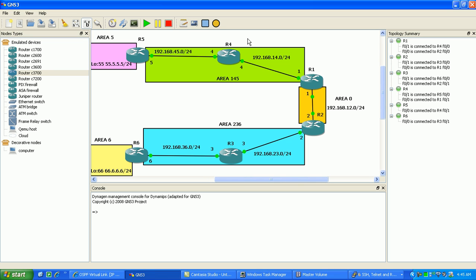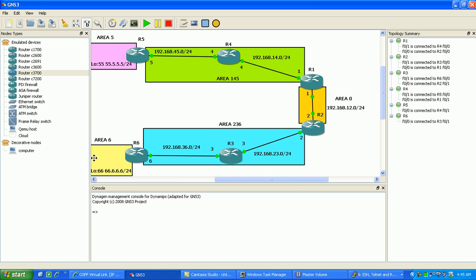Router 4 and 1 make up Network 14, and that's going to be in Area 145. Also, Router 4 and 5 make up Network 45, which is part of Area 145. Area 5 is Loopback 55 on Router 5 with the 55.5.5.0/24 network. And Area 6 on Router 6 is Loopback 66 with address 66.6.6.0/24. Try to say that three times fast.